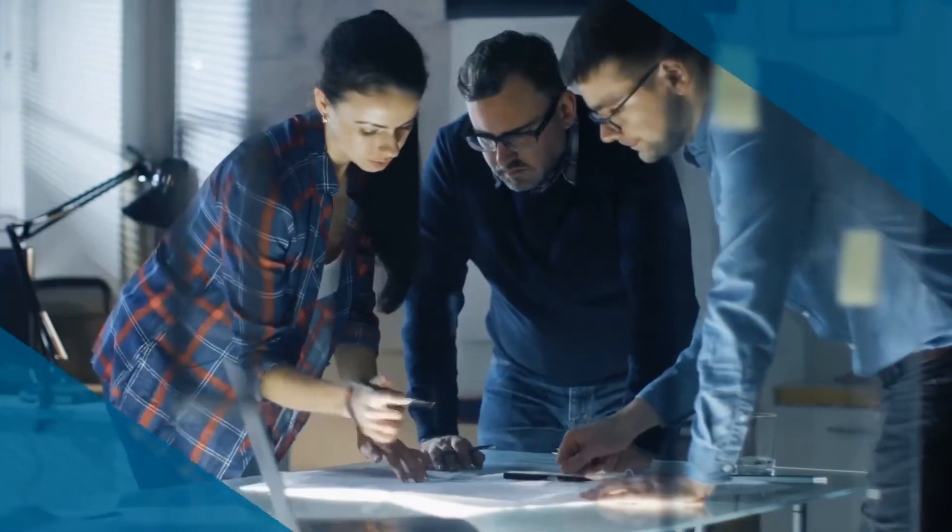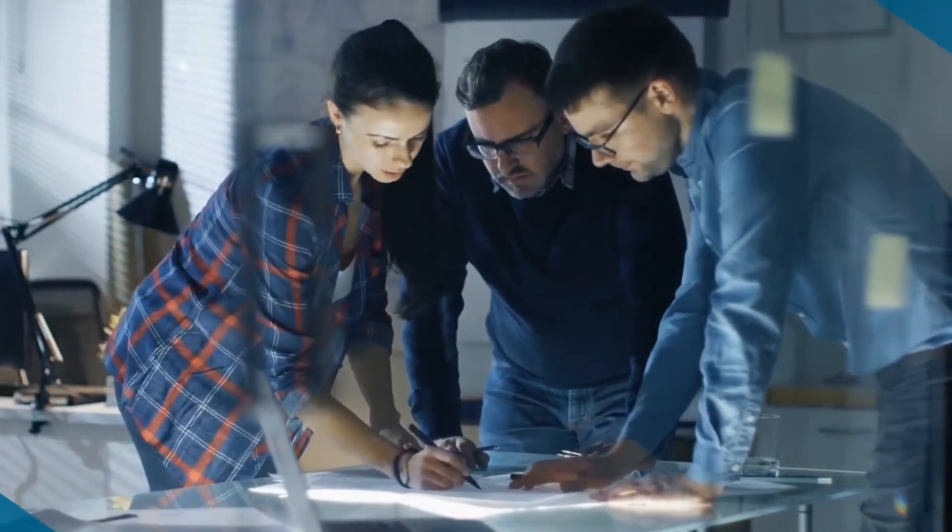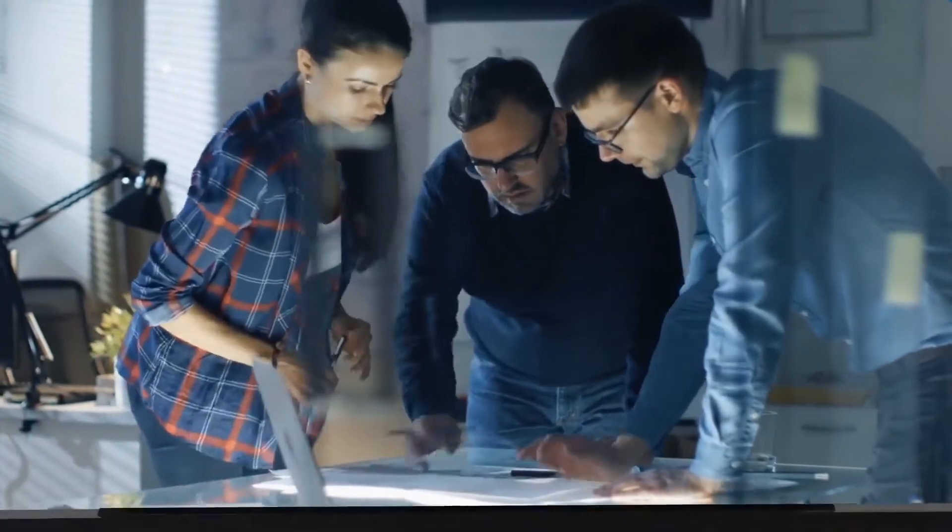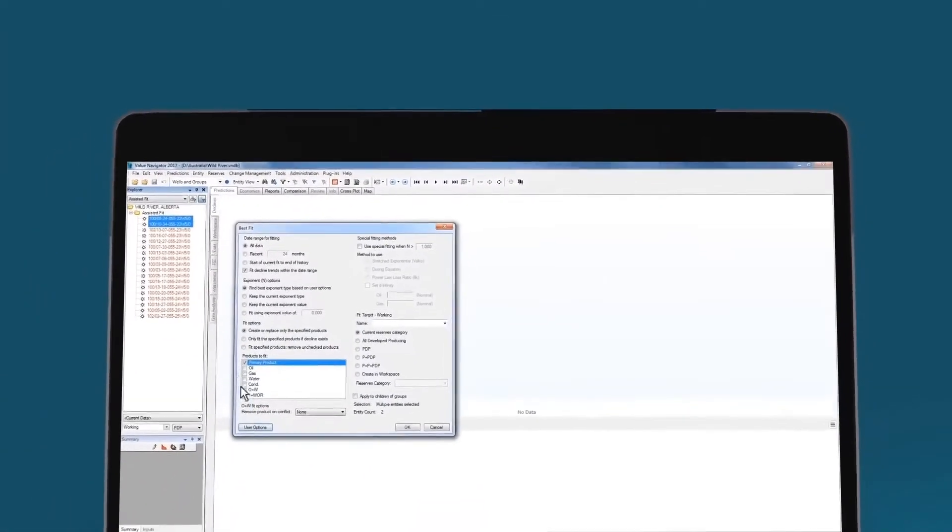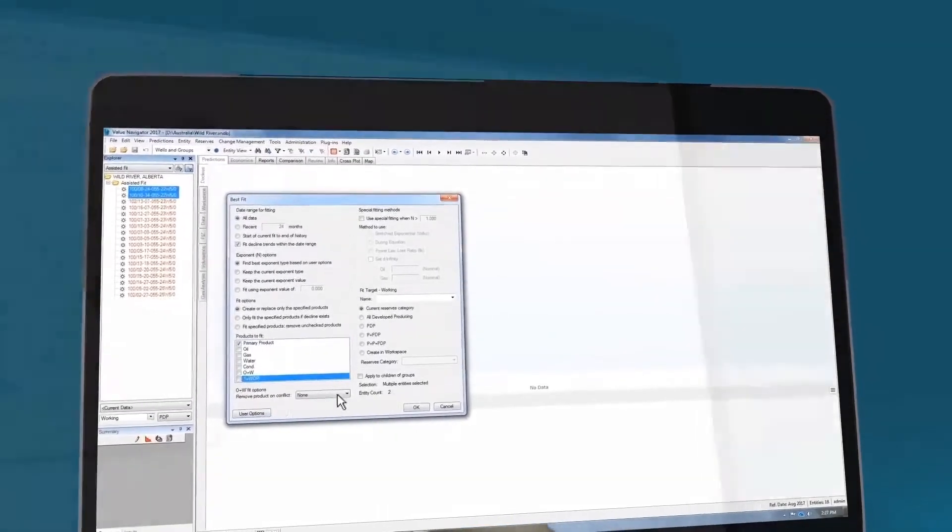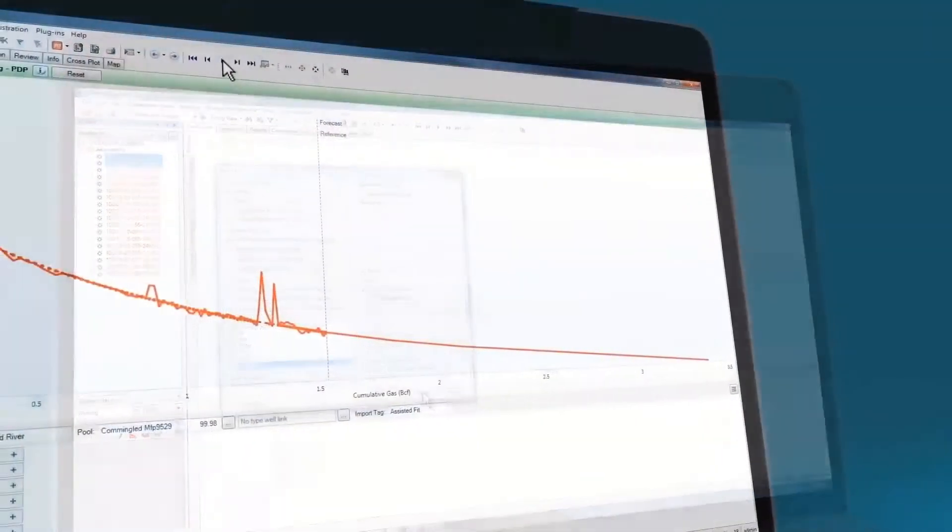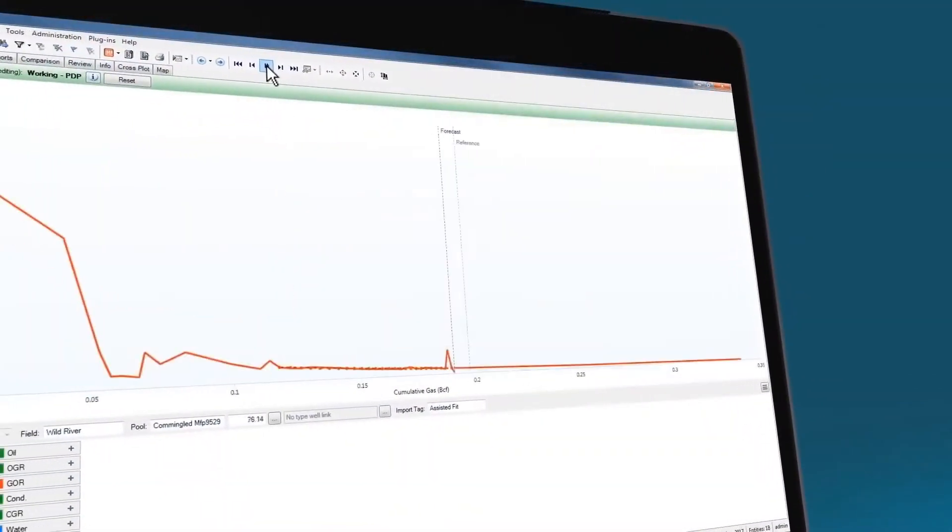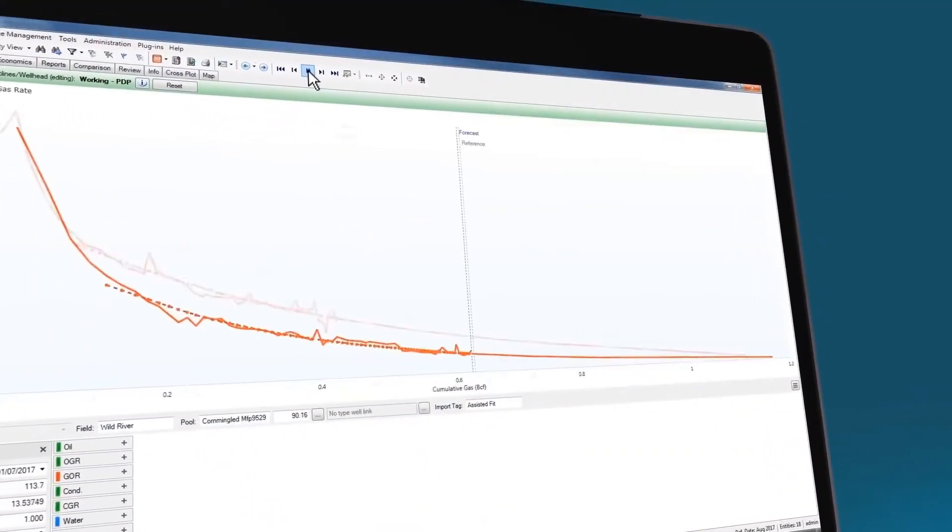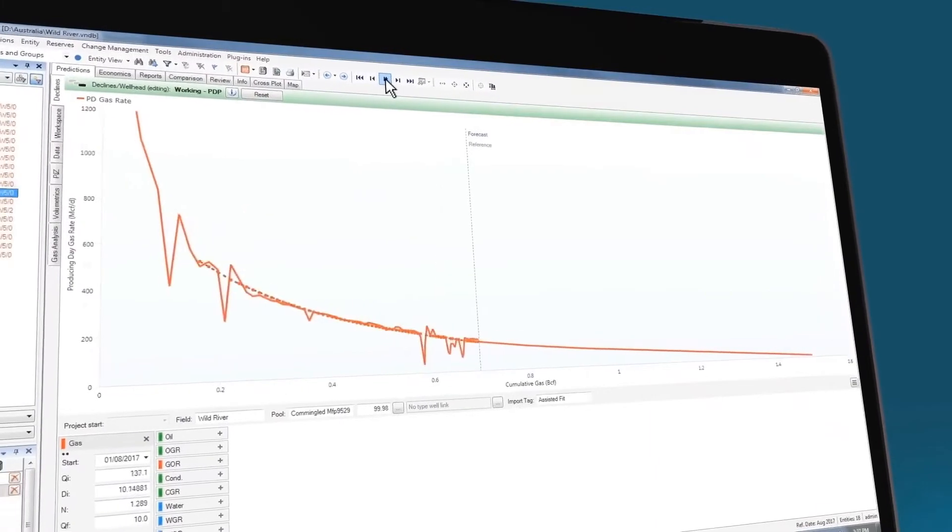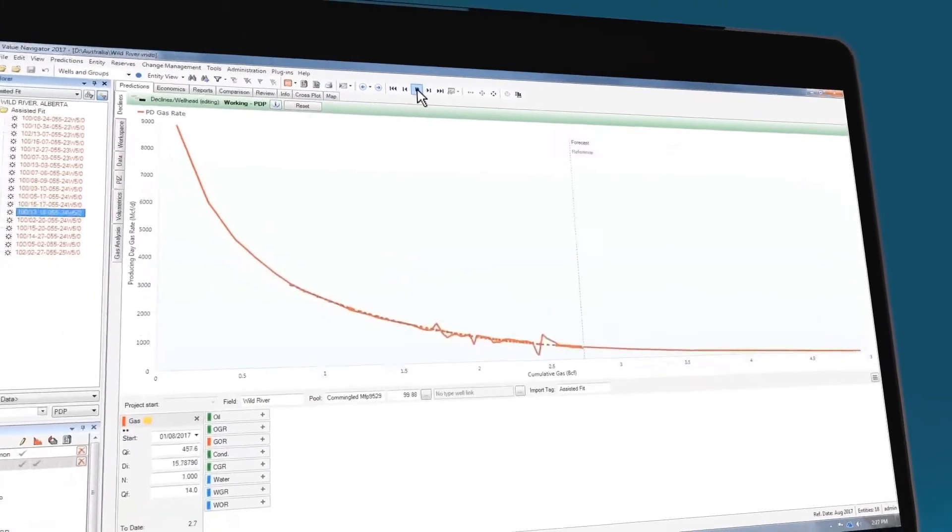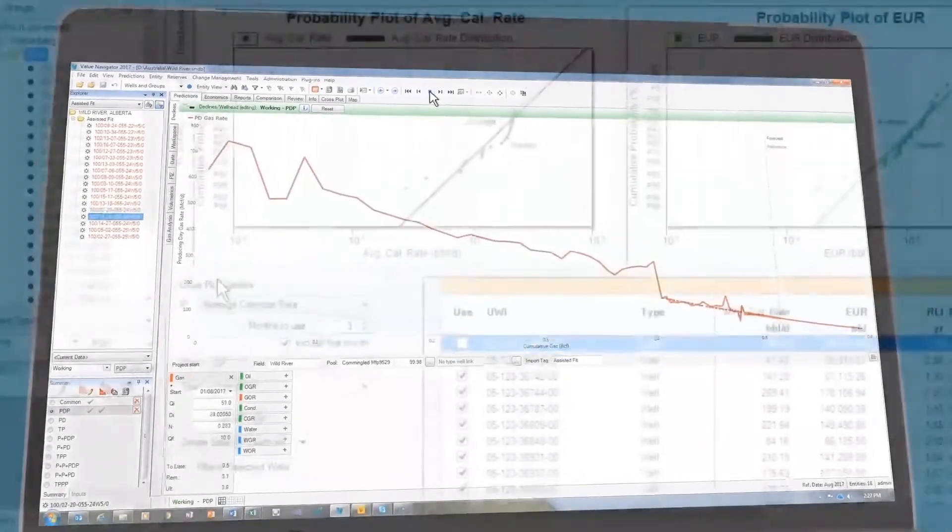Designed by engineers, for engineers, Valnav offers the industry's most powerful forecasting tools, including our unique assisted forecasting algorithm that makes light work of routine tasks, while delivering proven reliable results.